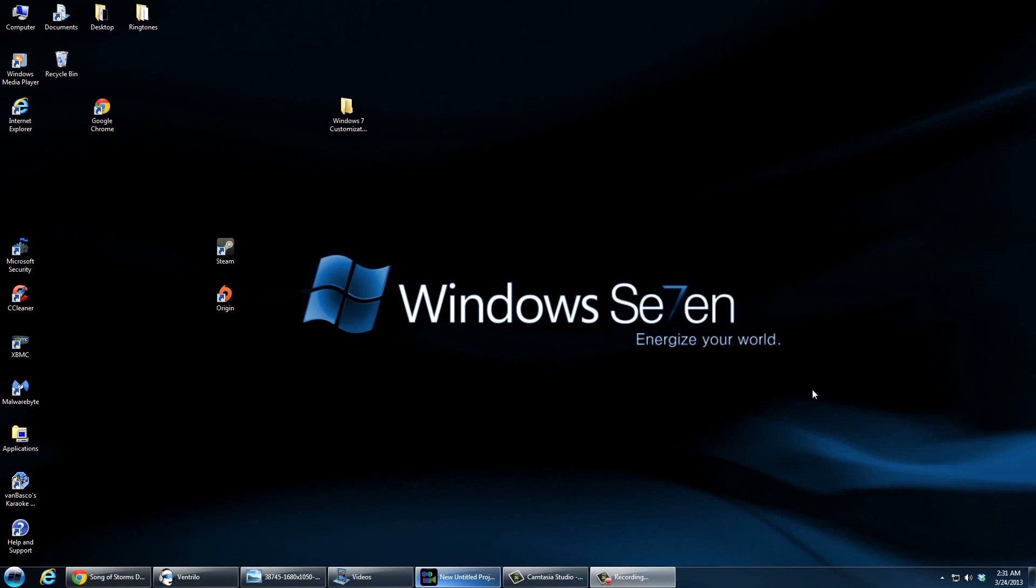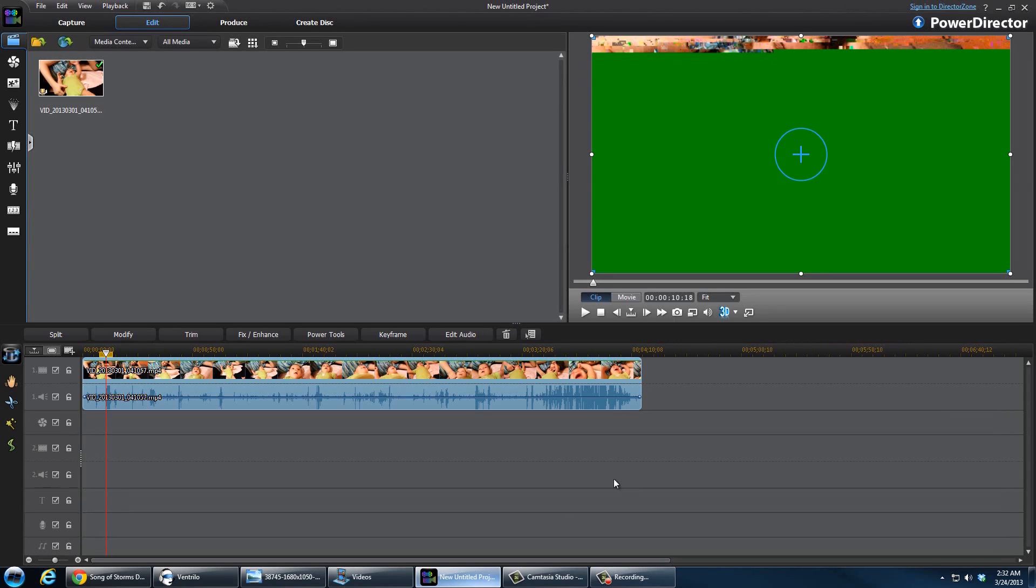What's going on guys, and today I'll be showing you a quick little tutorial with PowerDirector.